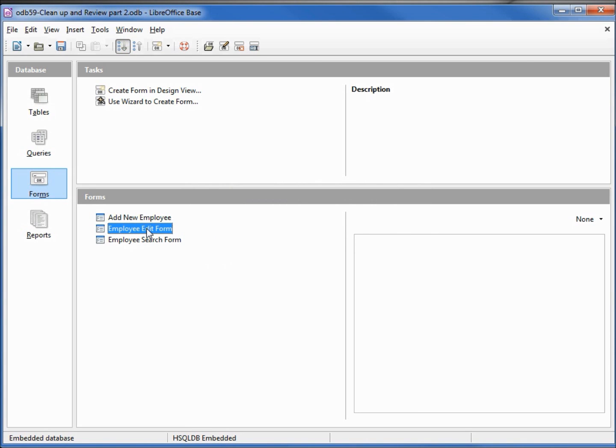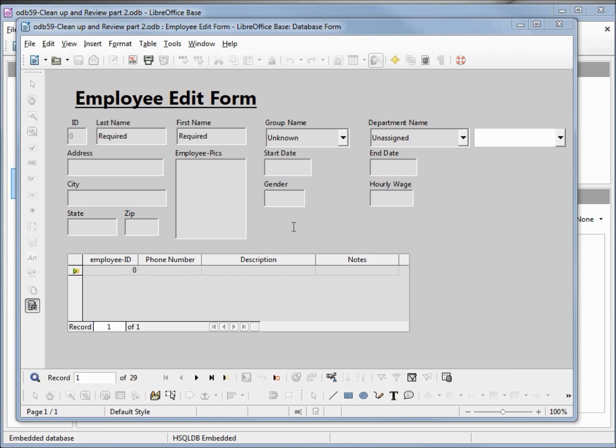I'm going to double-click to open that form. When we open it up, the first thing we notice is that we have no way of entering in an employee ID to bring up that record. We're going to handle this search just like we did the employee search form — meaning we're going to add a field to the filter table.